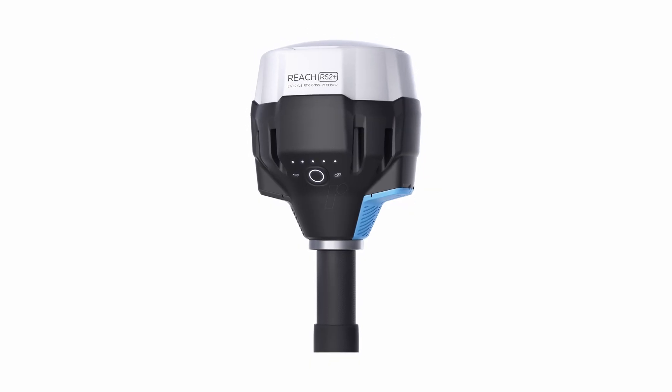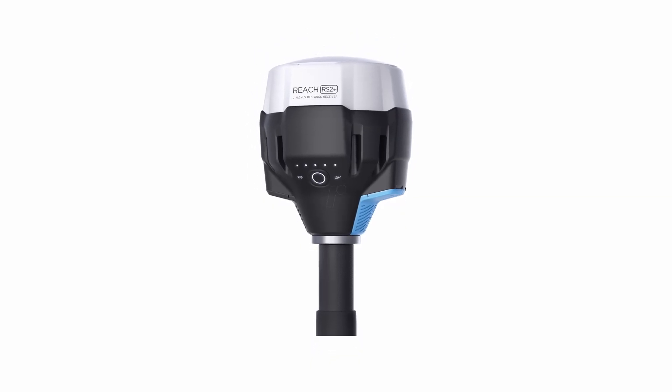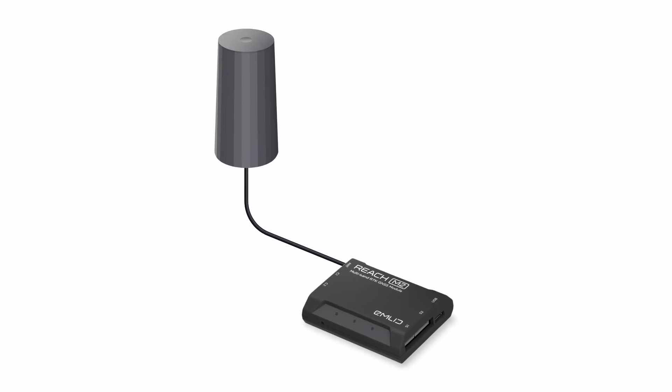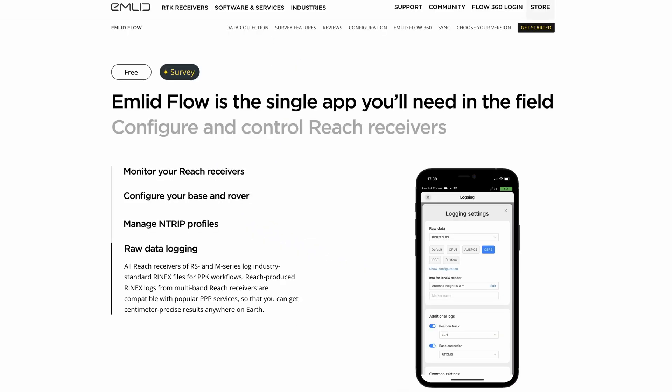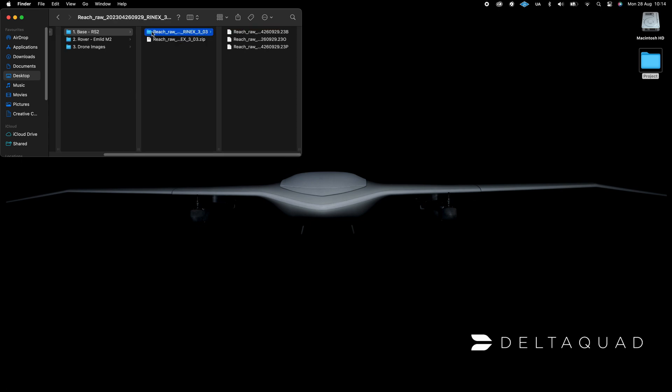In this example, we are using the MLID RS2 Base Station and the MLID M2 Rover. Using the MLID Flow app, download the Rhinex files from your Base Station and Rover.